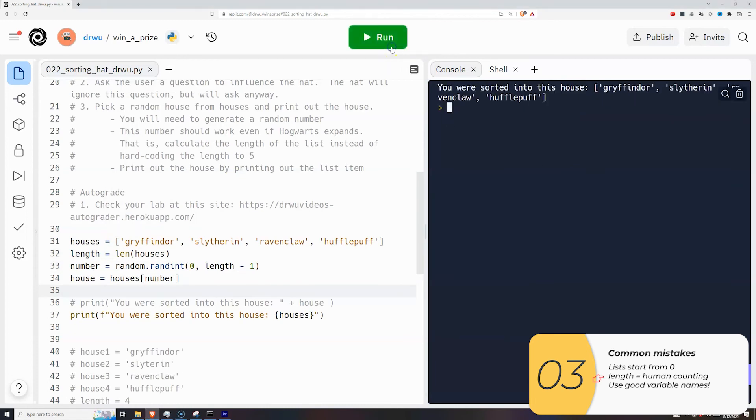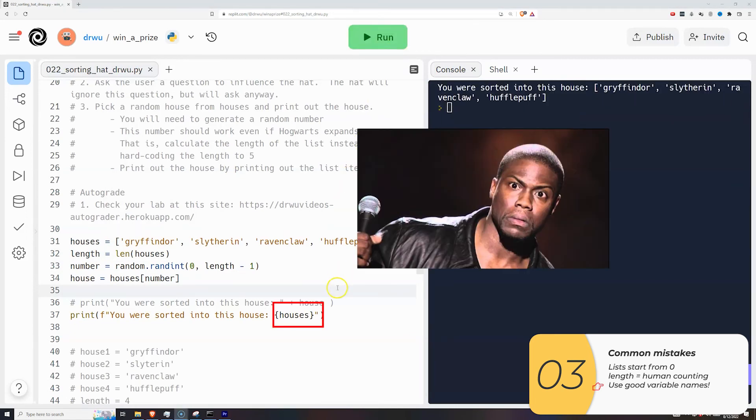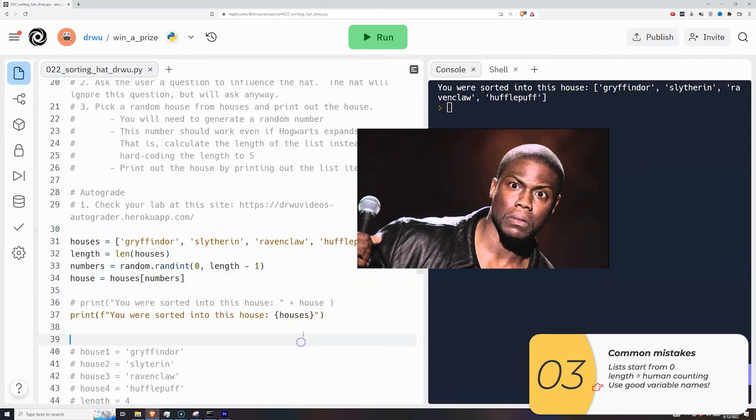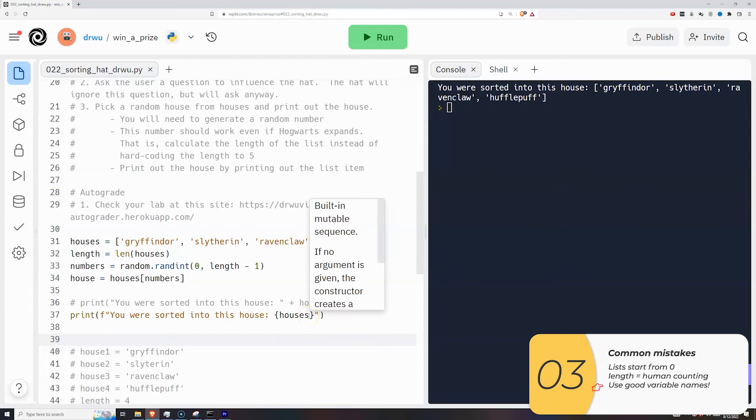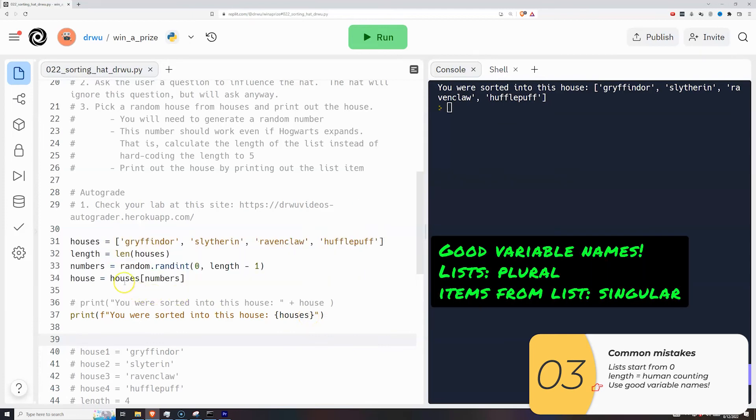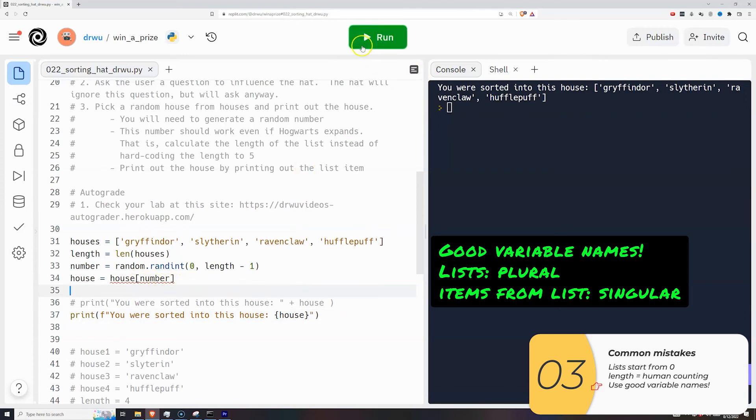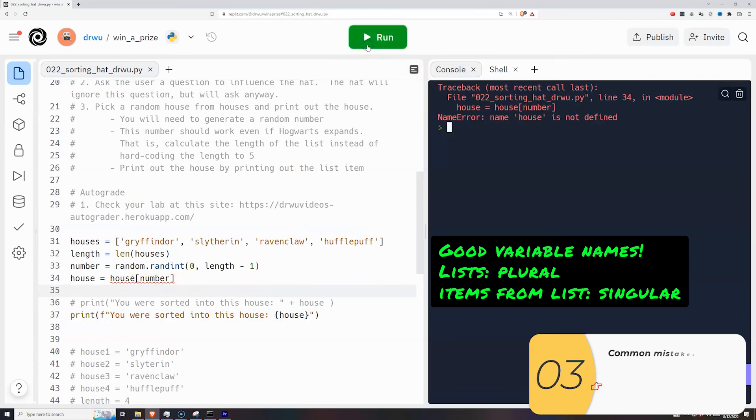And the last thing people do is not use good variable names. They'll do stuff like print out houses instead of house. They'll call their number variable numbers instead of number. Remember, you want your variable names to describe what the variables are. And a good rule of thumb is to use plural variable names when you're talking about lists, because lists are plural, and singular for everything else. And in this way, your knowledge of the English language can help you understand your code.